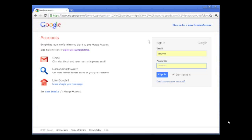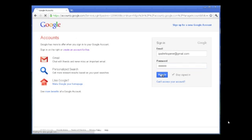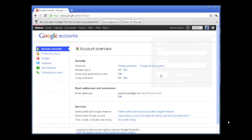In the web browser, type accounts.google.com, then enter your email address—the Gmail address you signed up for—and the password you used. Hit sign in and it will take you to your Gmail account. Now you can learn how to use Gmail.